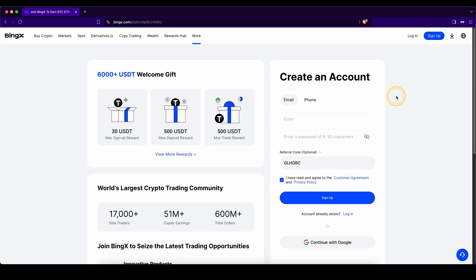Don't forget to pick up the best signup bonus possible with up to $6,000 in bonuses by using the link from the video description. And if you have any other questions, feel free to ask them in the comments.